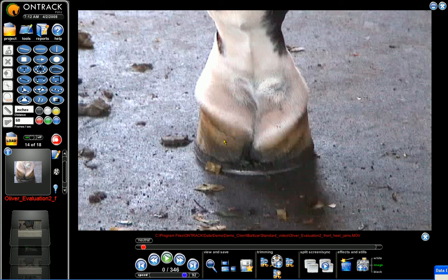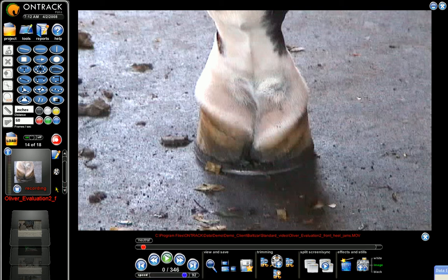I'd like to show you the voice feature for the program. Every thumbnail has a blue microphone attached to it. It will stay blue until you have a recording done. Once you have a recording, it will turn red. To activate or use it, simply push the blue button and start talking.